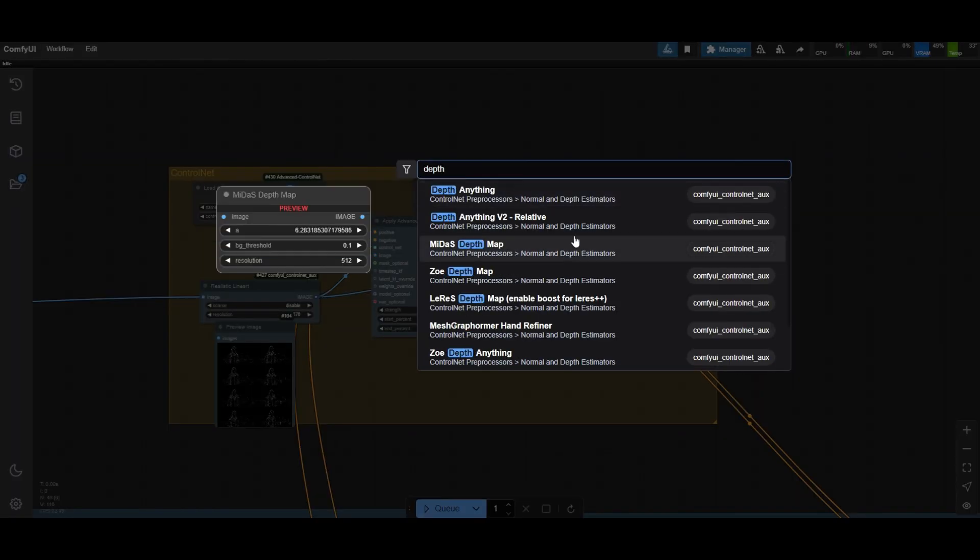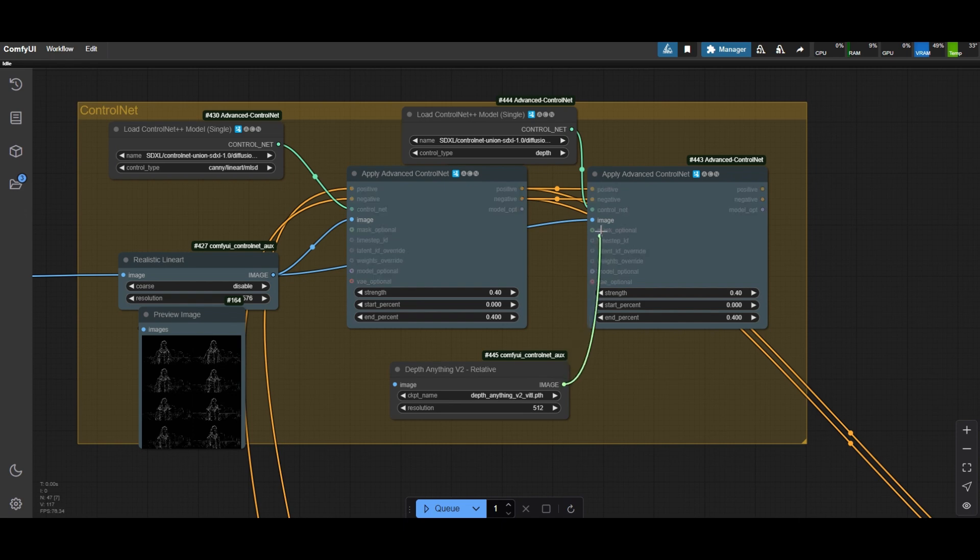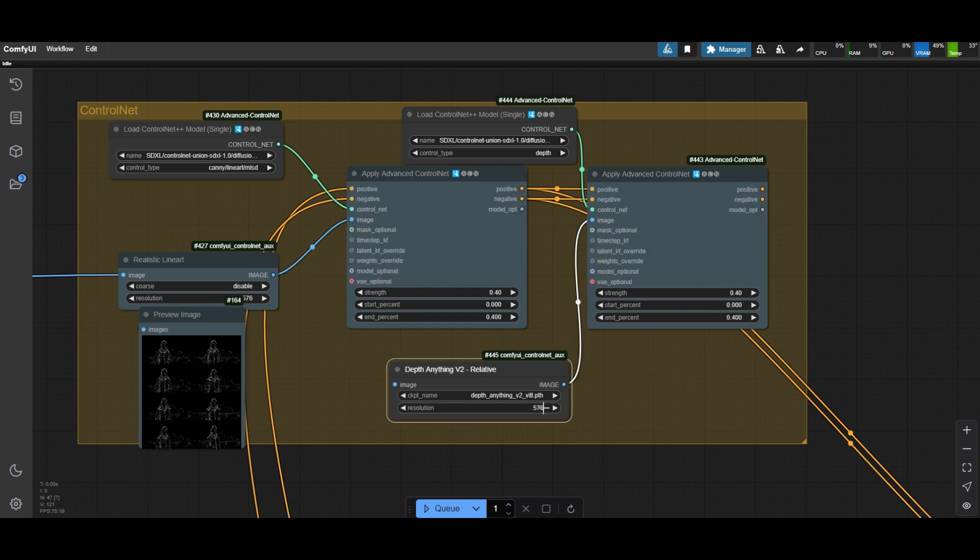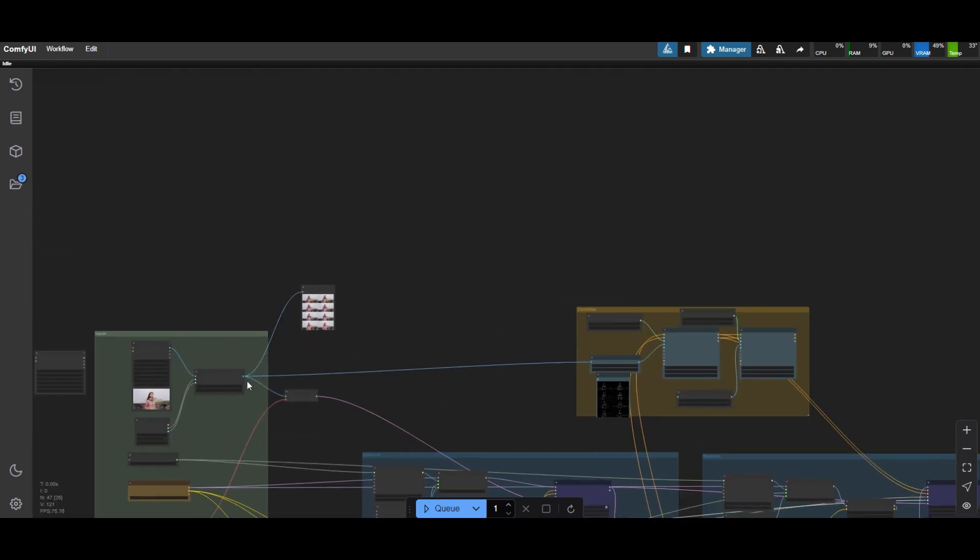Add a Depth Anything V2 Relative node and change the resolution to 576. Connect the preprocessed images to the ControlNet node and feed the preprocessors with the resized images.